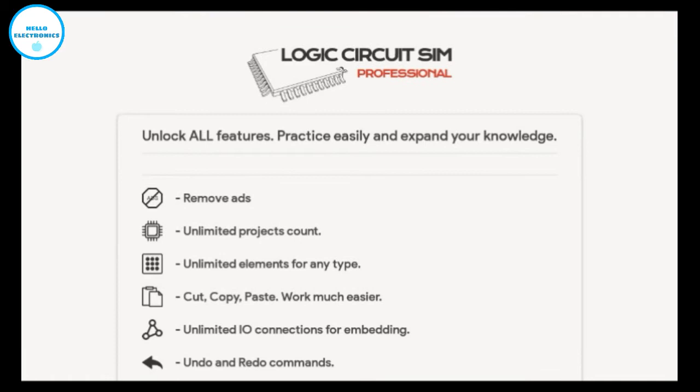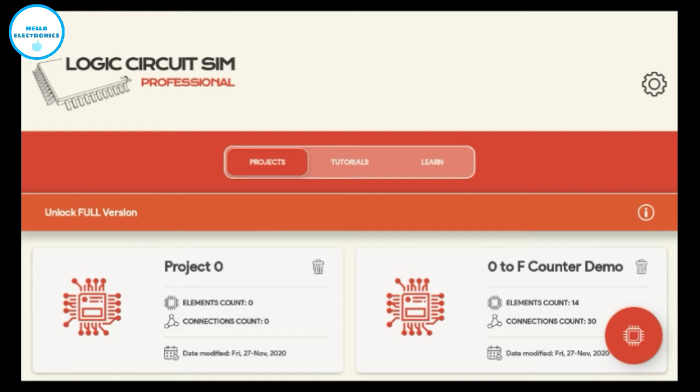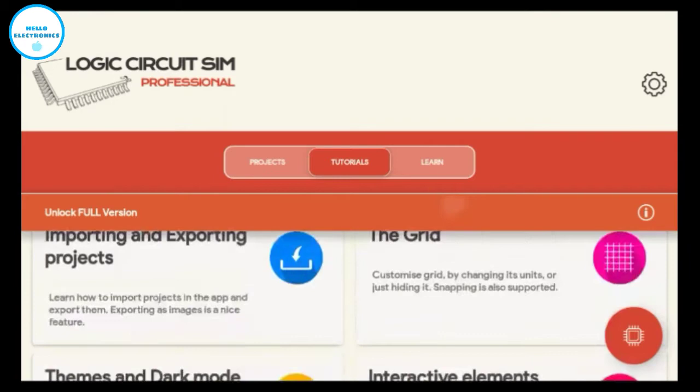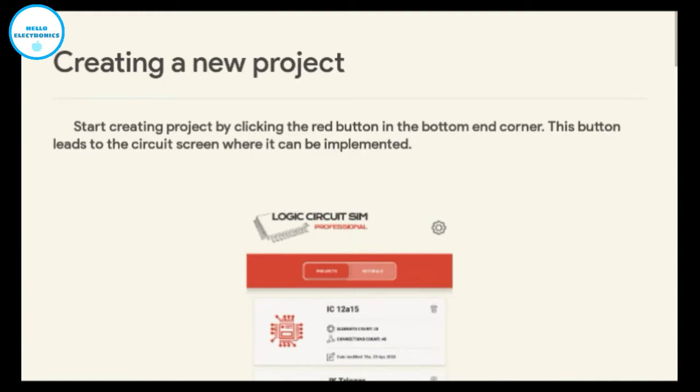Now let's see tutorials. They are available, all tutorials on this app and how to use it properly. This is a new app, so you have to learn this, then you can design your own circuit very easily.